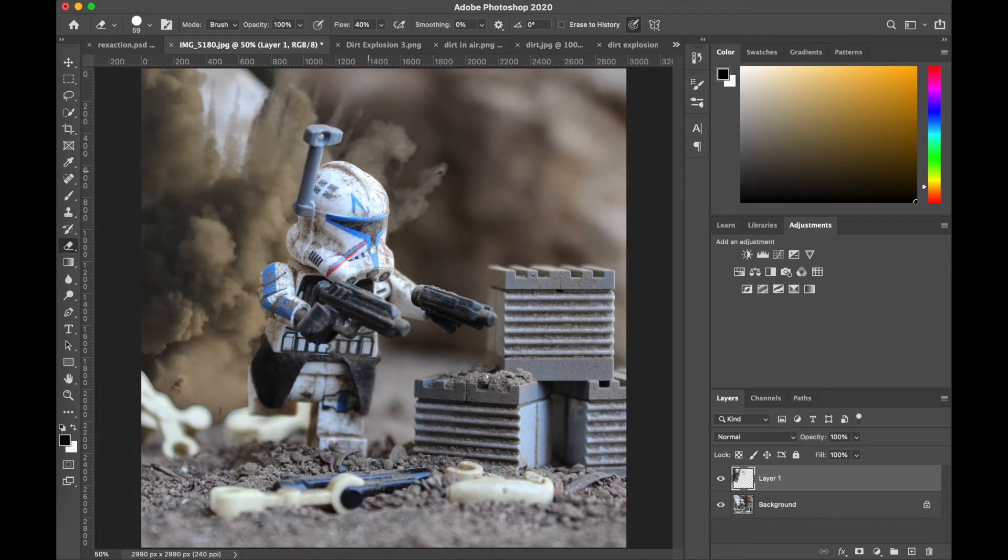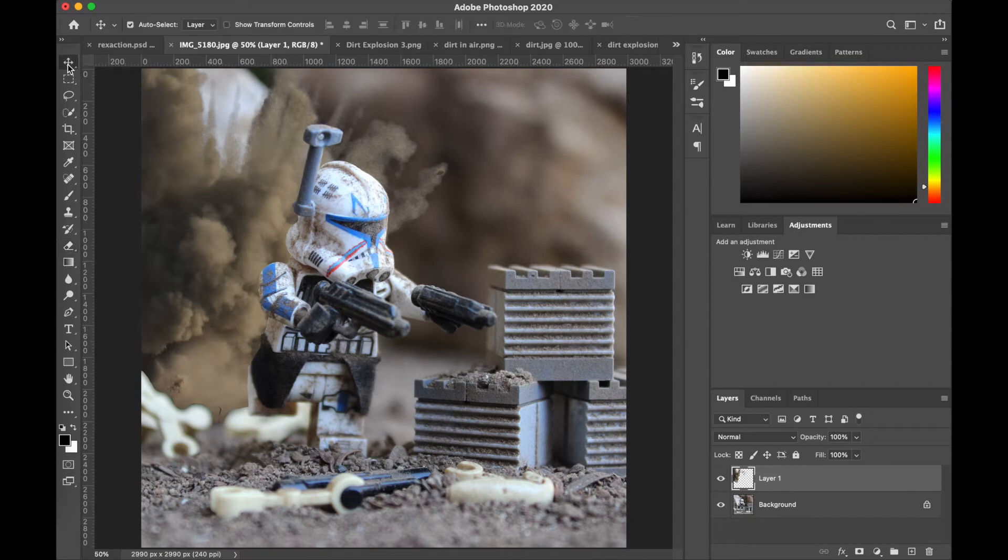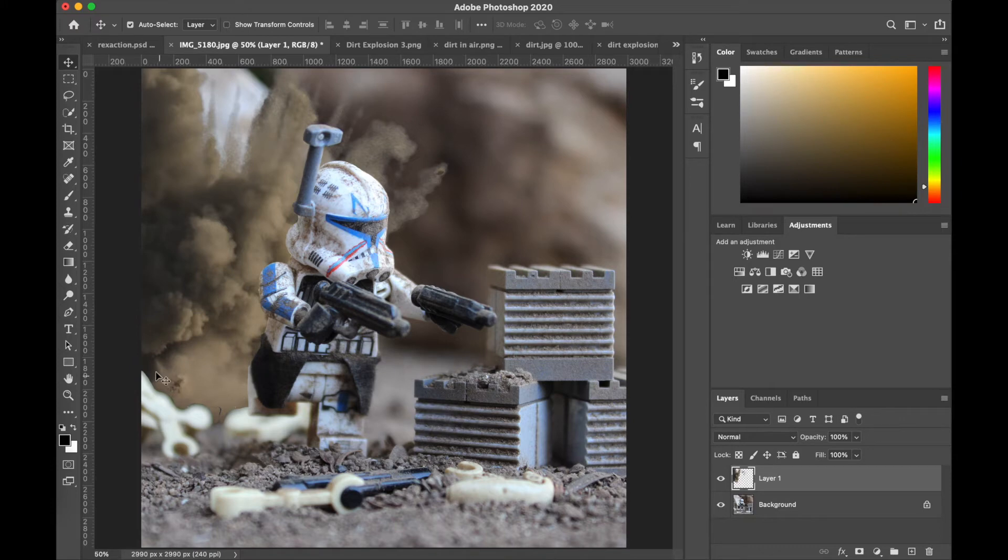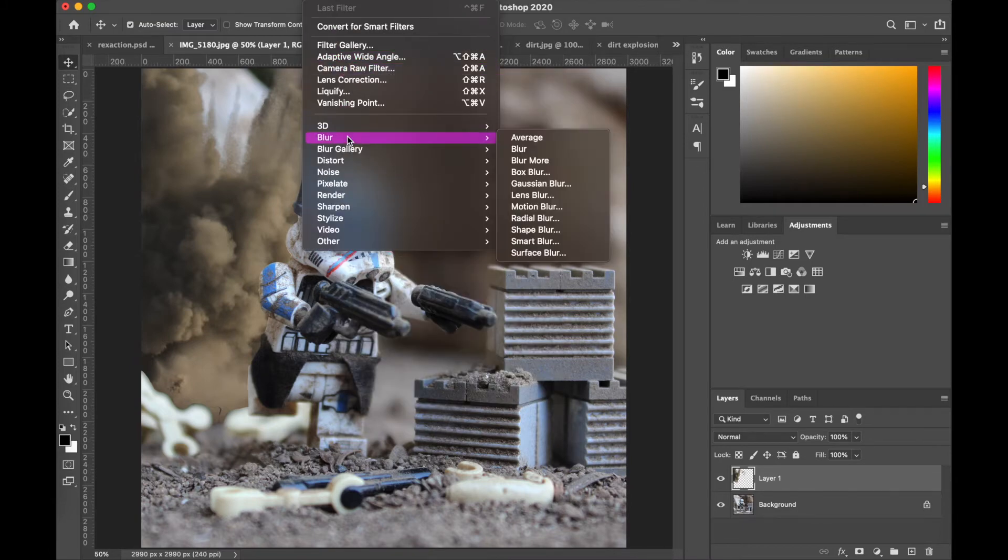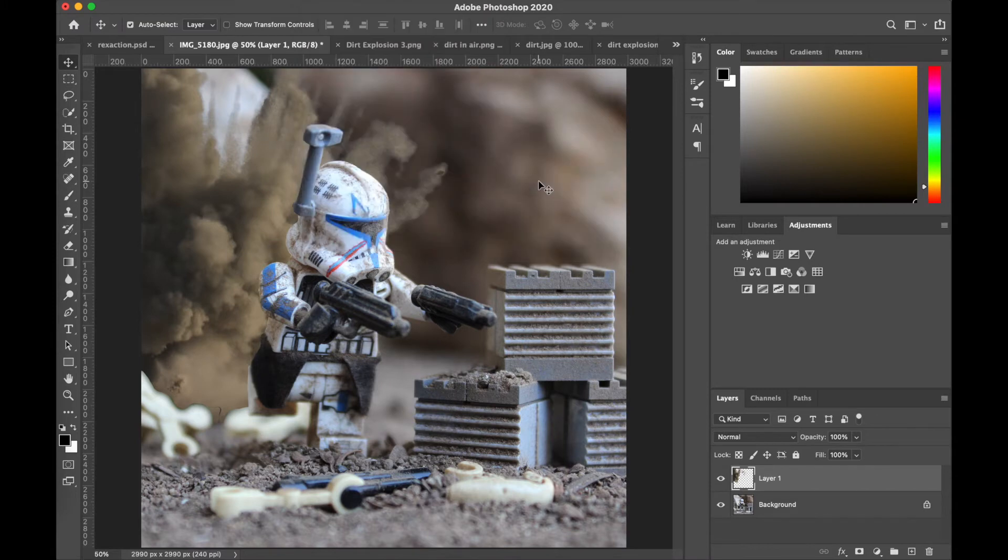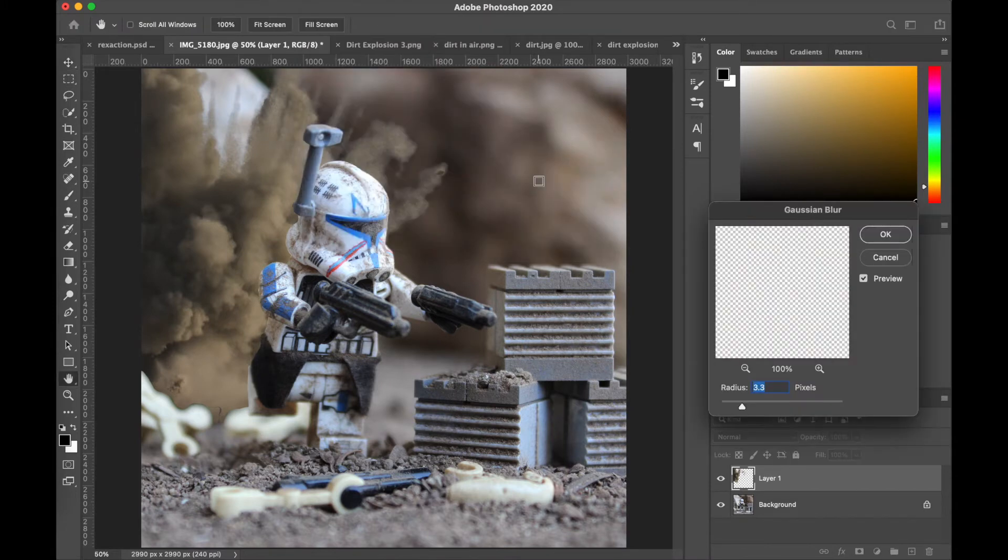All right, so we finished erasing and it looks okay, but one of the most important parts of really selling the effect and not making it look too harsh, making it feel appropriate, is that blur. So we're gonna go up to filter, probably can't see it but it's the filter tab at the top, and go to blur and down to Gaussian blur.